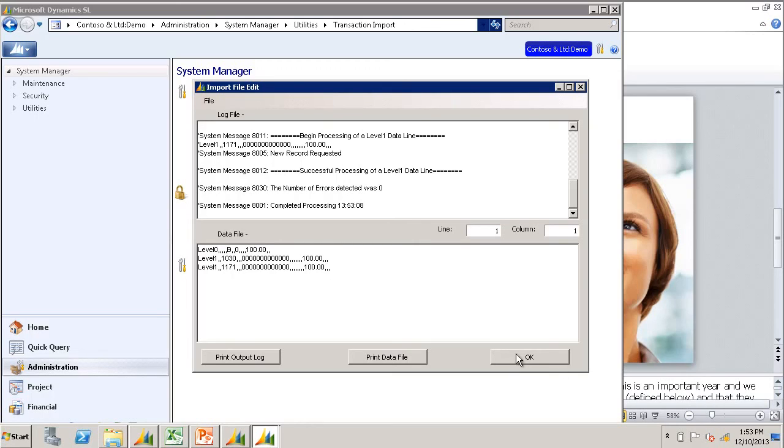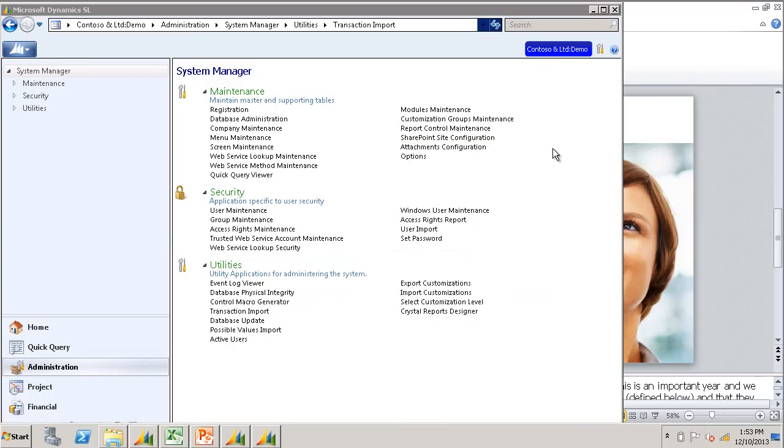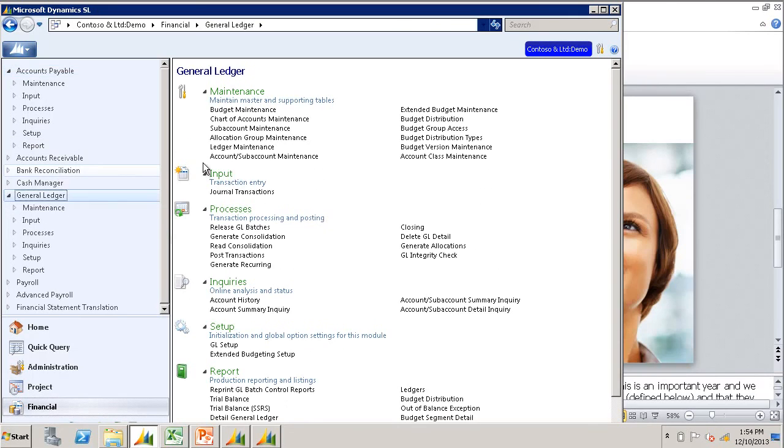Now let's go take a look at our batch that we just created using transaction import. I'll say OK to the error file, minimize my TI screen, go back to the menu, and bring up the journal transaction screen.